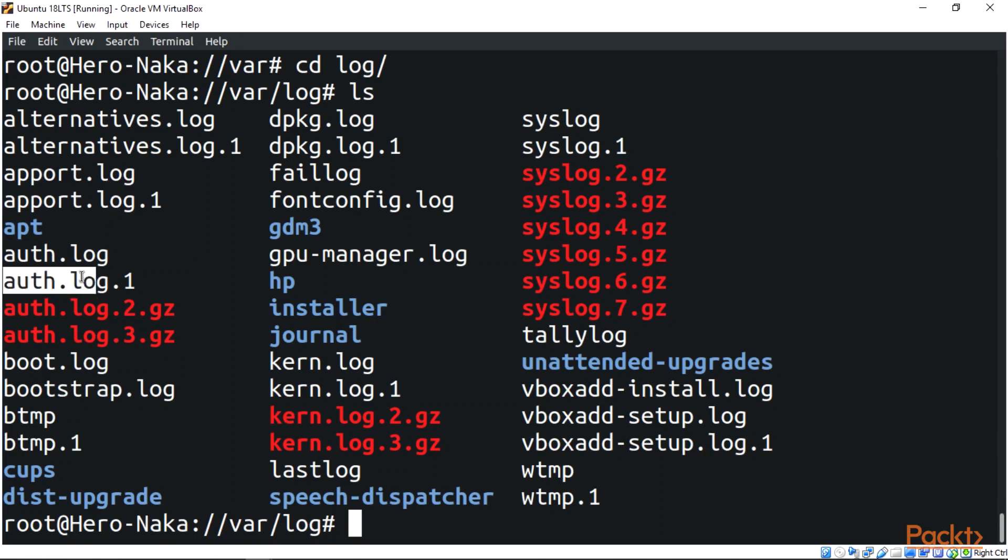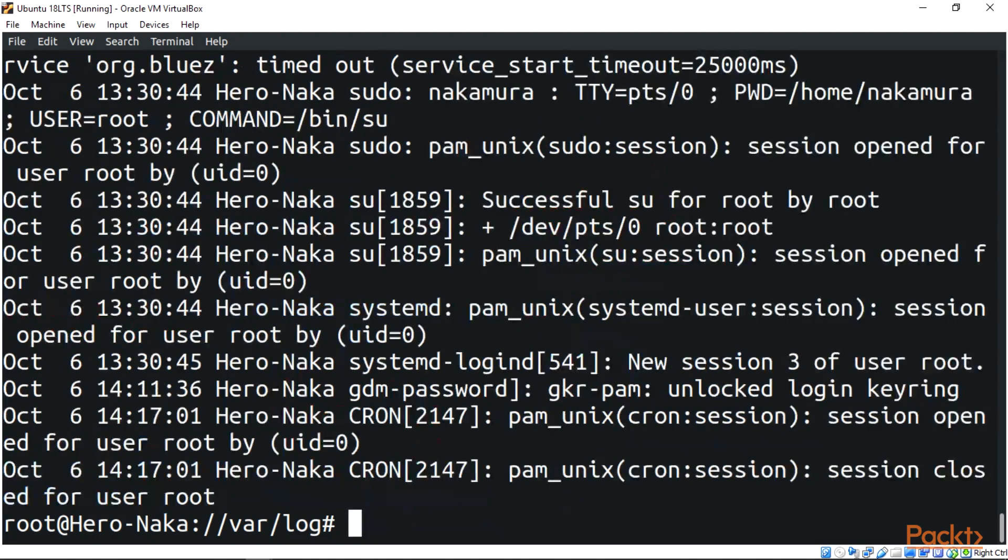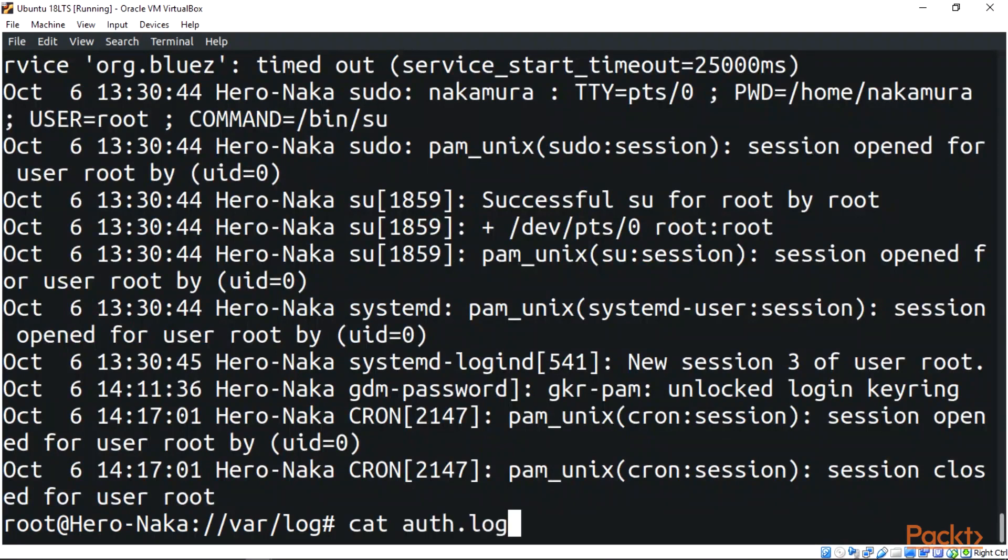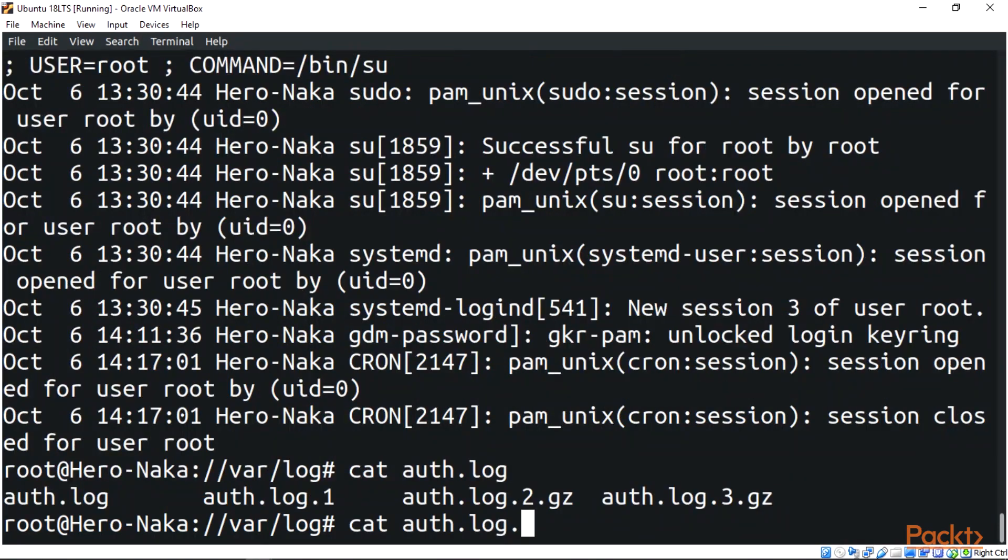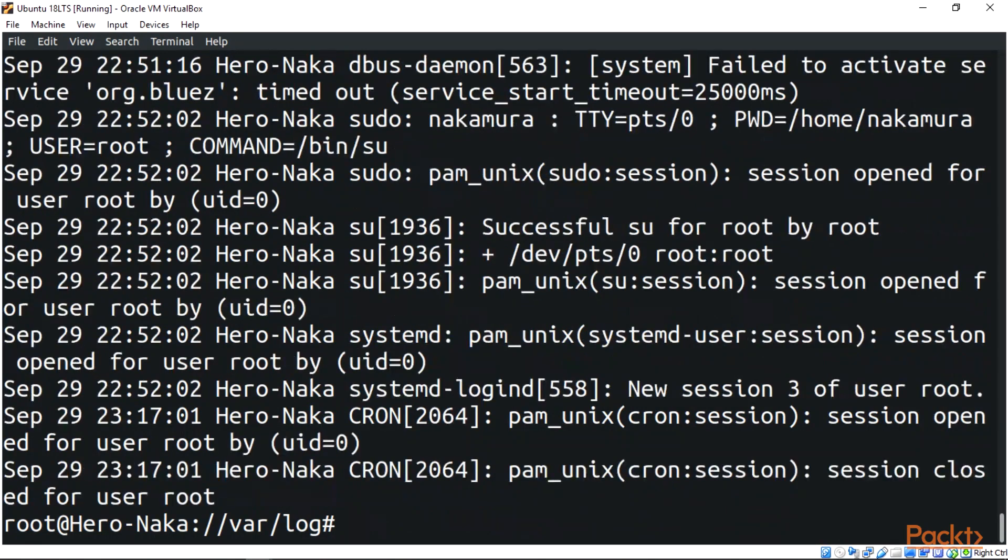We can take a look at the script by saying cat auth. You can see this is our authentication log. And take a look at the second one, .1. You can see the same thing, it works in two different ways.